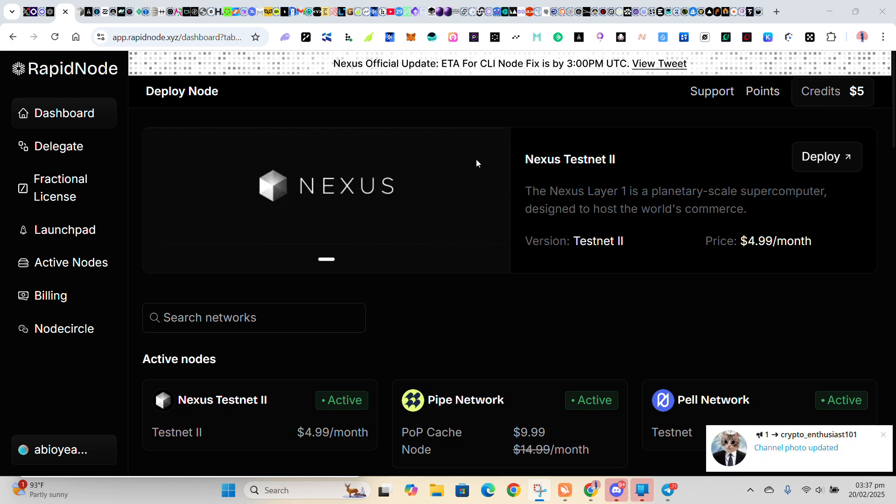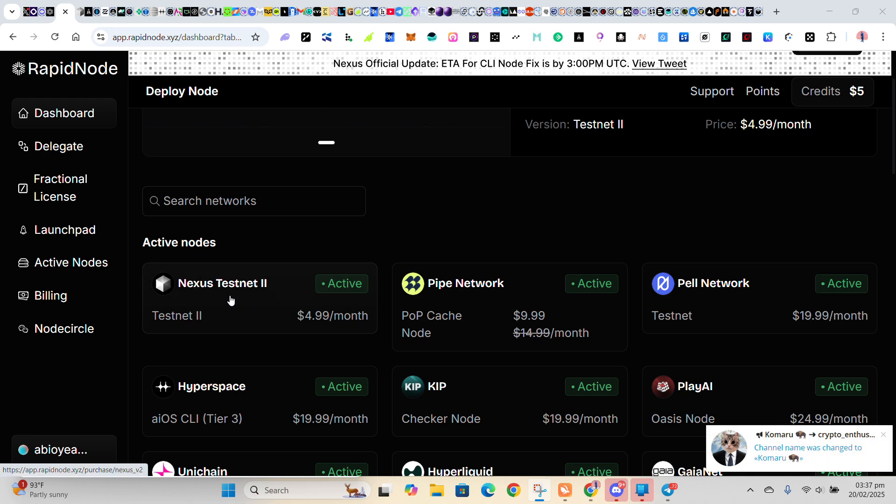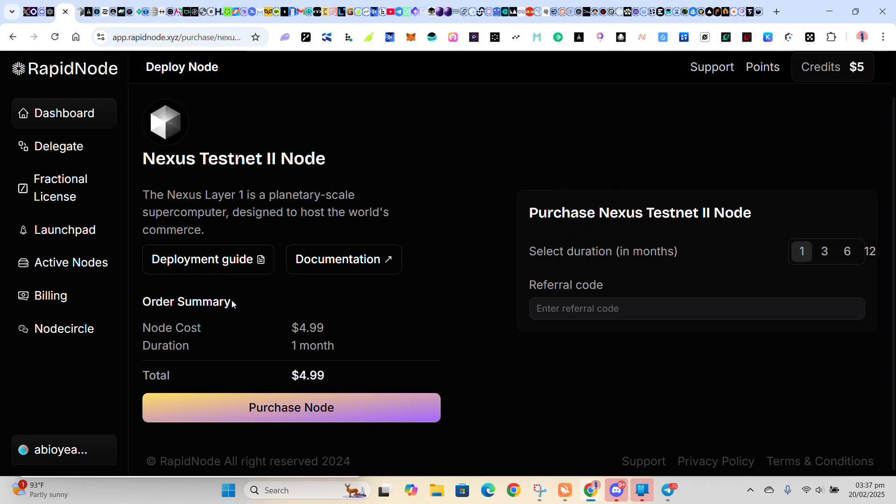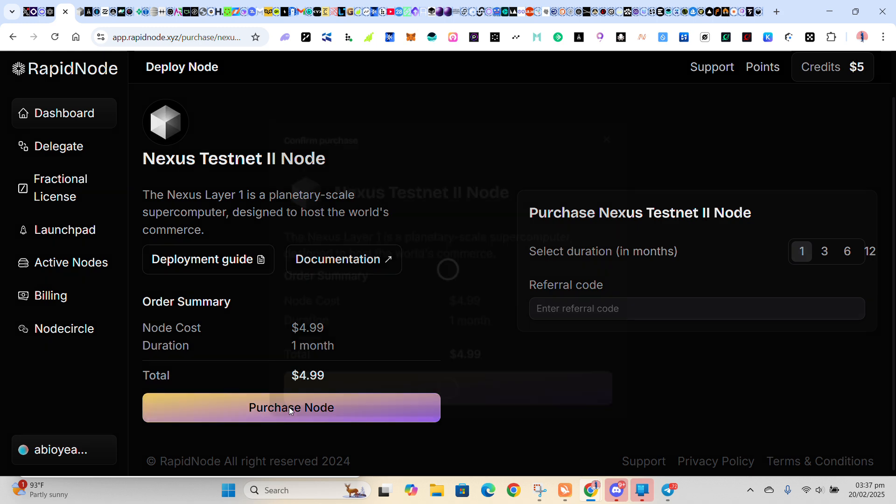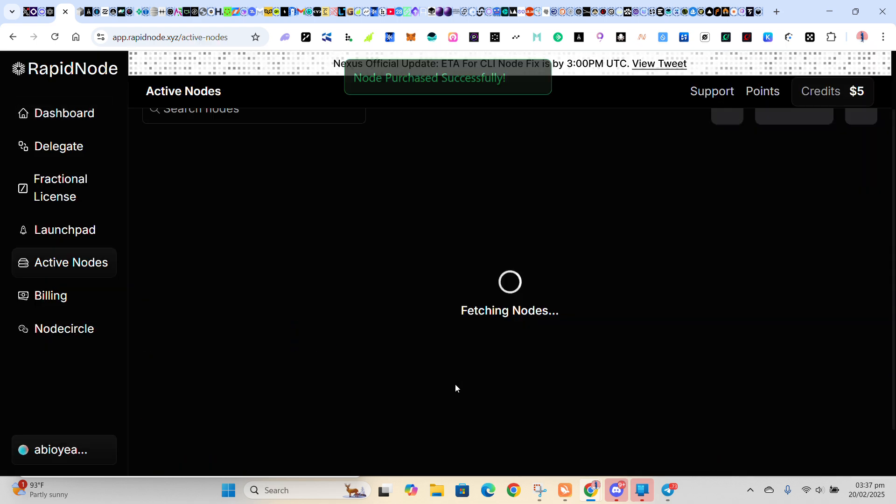So that is it. Then you come back here and click on Nexus Testnet 2, right? Then you purchase the node. Click on Purchase. You click on Purchase Node.